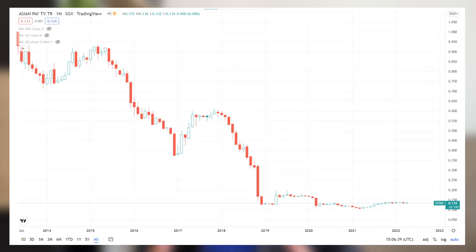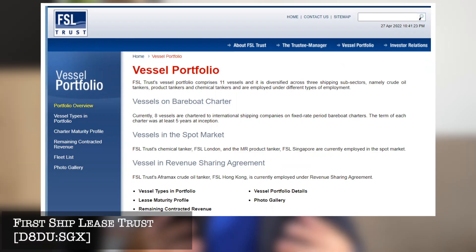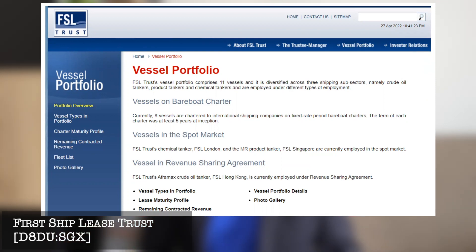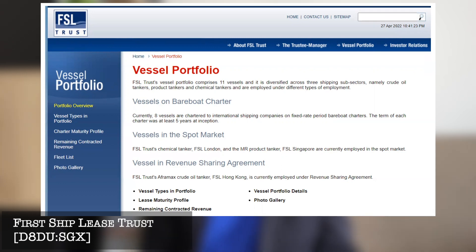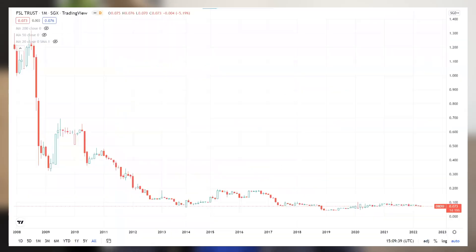But note that the price chart excludes dividends. The second business trust is called First Ship Lease. The name tells you that they are leasing shipping vessels — currently they have 11 shipping vessels mainly across three shipping sectors: crude oil tankers, product tankers, and chemical tankers. They lease out ships and collect income from that. This business trust was listed before the global financial crisis, and since then the price has never recovered. It's on quite a depressing price level now, but this is excluding the dividends you collected.